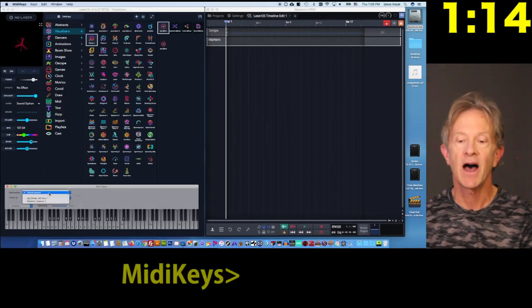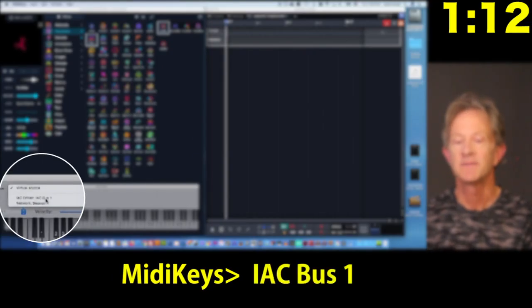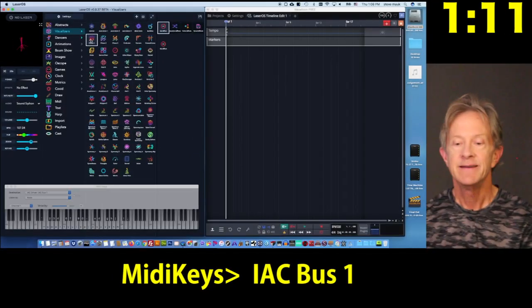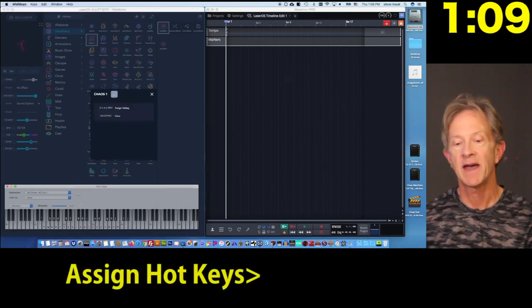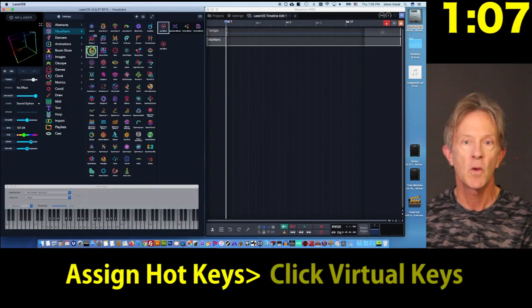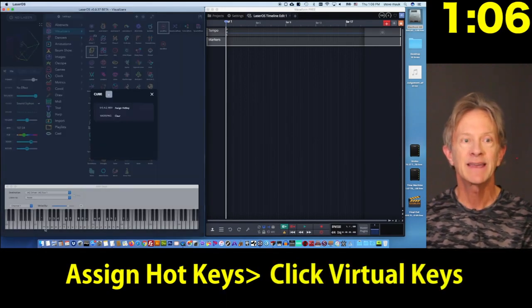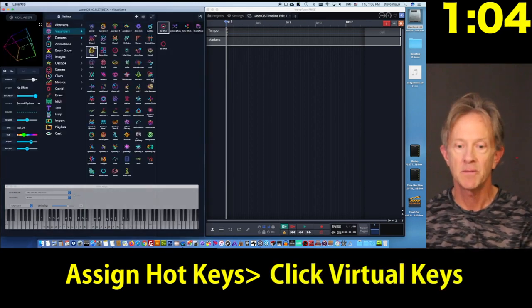Then choose the IAC bus on MIDI keys. Now you can assign hotkeys to the patterns that you're going to be using in your show by clicking on the virtual keyboard keys with your mouse.